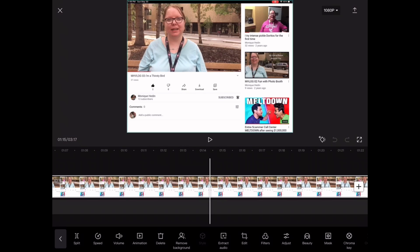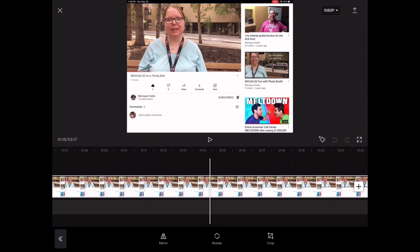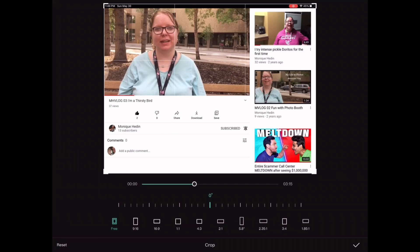To crop video, you need to select the video clip and then tap on Edit and choose Crop. When you do, note that there are some presets along the bottom of the screen.